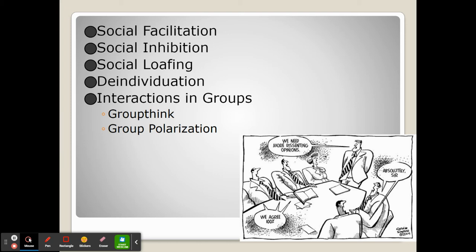When we're in a group, we often have to adjust our way of thinking. We conform to the group, especially in our beliefs, and we refer to this as groupthink.